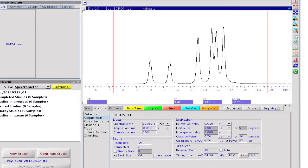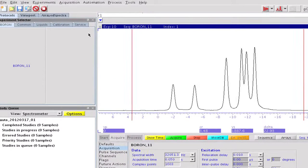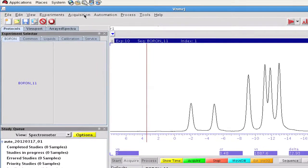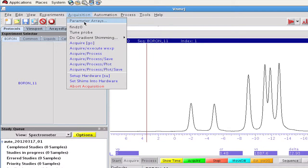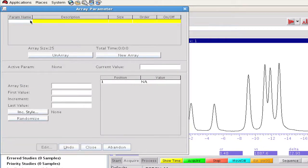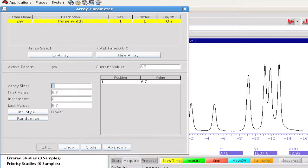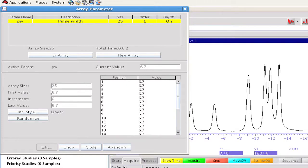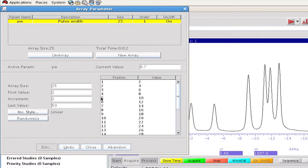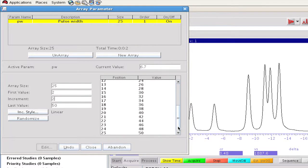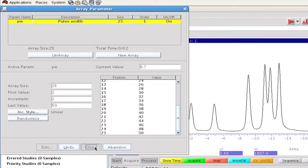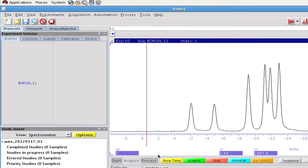The high boron sensitivity allows us to run the calibration with a single scan. We make use of the parameter array capability of VNMRJ. We request the PW parameter to be arrayed, asks for 25 values, starting from 2 microseconds and gradually incrementing it by the same amount. The result is a pulse width array from 2 to 50 microseconds. We close the window and acquire the data.